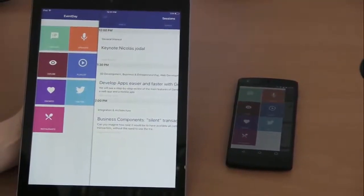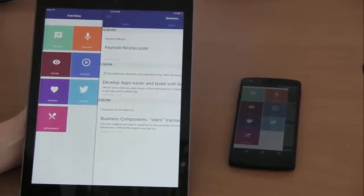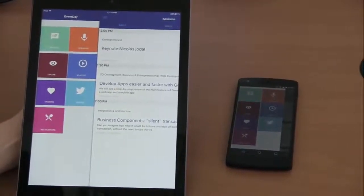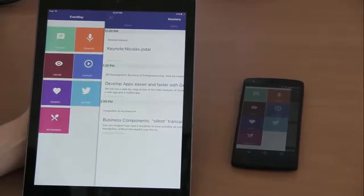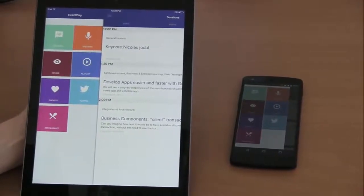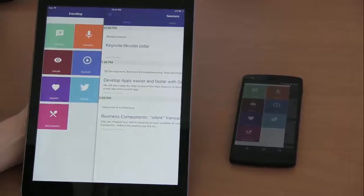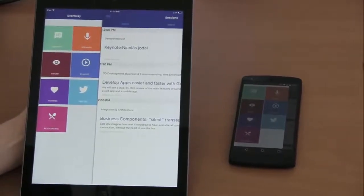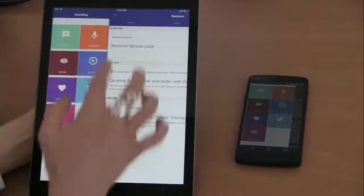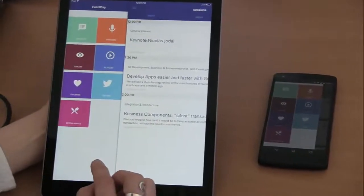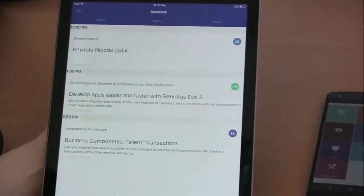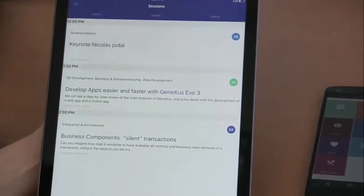By way of example, we will use an application that has been uploaded to our samples website. This is a simplified application to show the sessions held during an event that takes place on certain dates. We can see it has a menu where we can choose the options to display — for example, we can see this event's sessions.